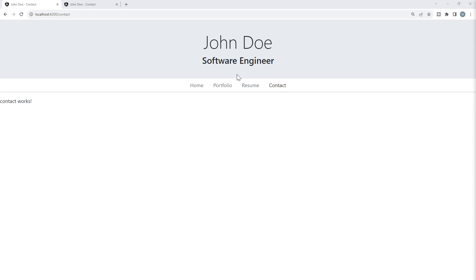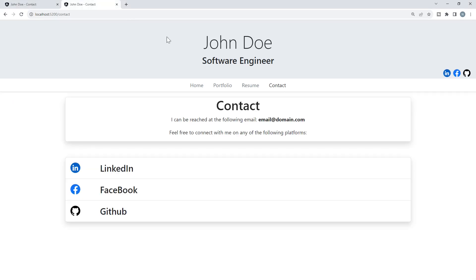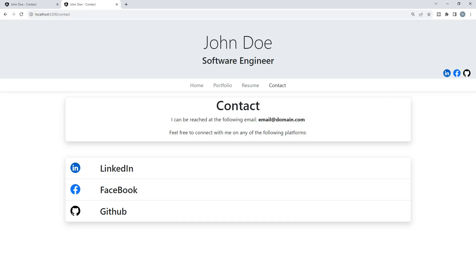If we take a look at the finished site, we see that the contact page consists of two sections, both of which are pretty straightforward. We will also add in social media icons in our site header during this video as well. Let's go to our project.